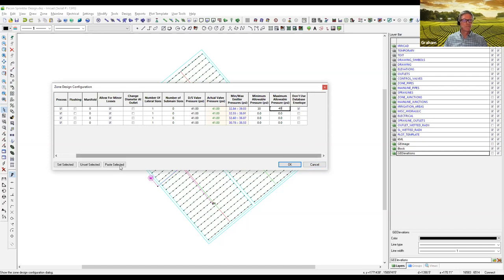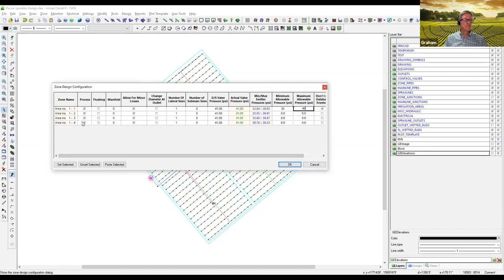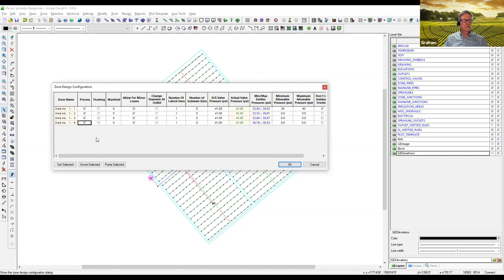In big designs with complex elevation, I may not draw all the blocks at once. I might lay out all the sprinklers and rows, then start carving things up and designing one or two blocks at a time. If you've got a very large design with all blocks enabled, you might get some error messages and it takes quite a long time for IRR-CAD to run through. In those situations, doing one or two at a time is a much faster process.